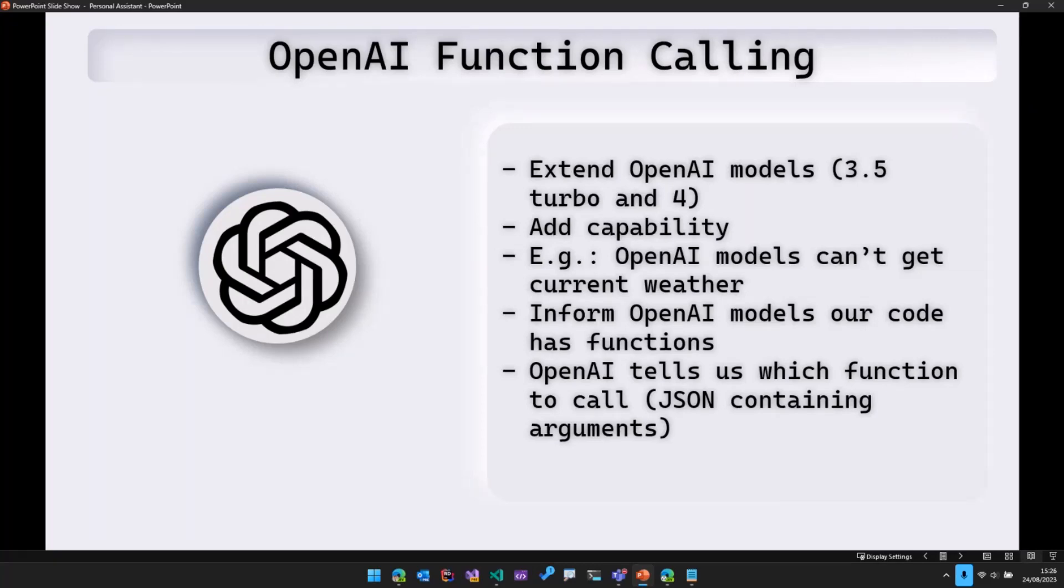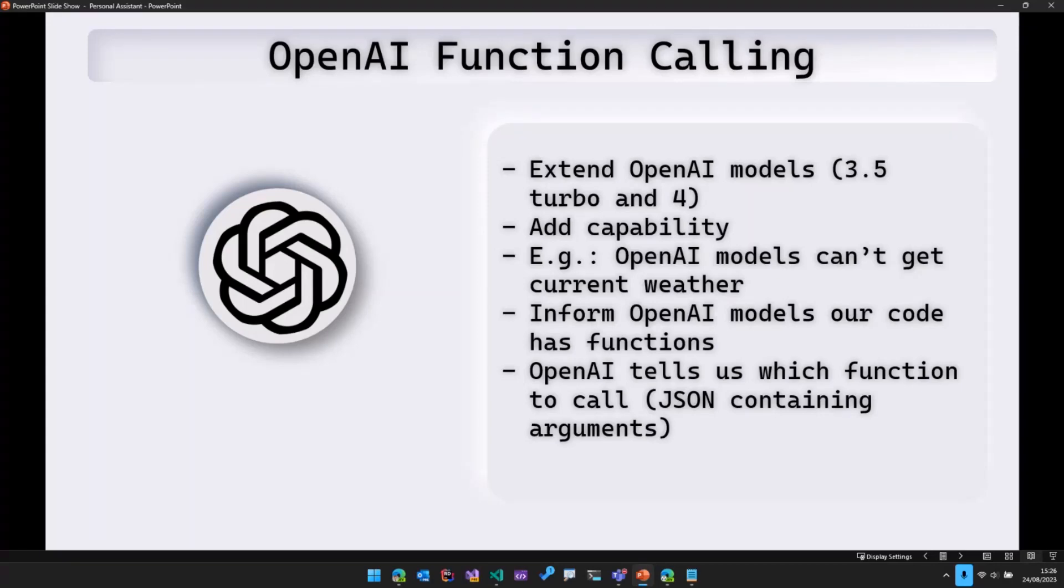However, if we tell OpenAI that we have some functions in our code which can provide the weather data. Say we have function which gets the current weather or gets the weather for the future five days, something like that. So we can tell OpenAI that we have these functions in our code.